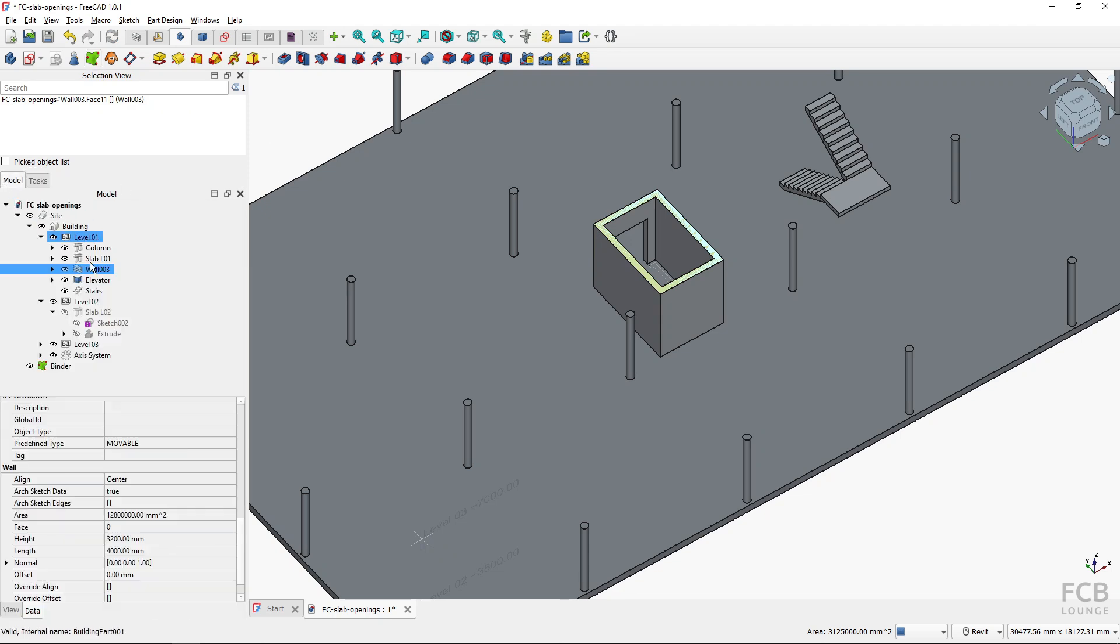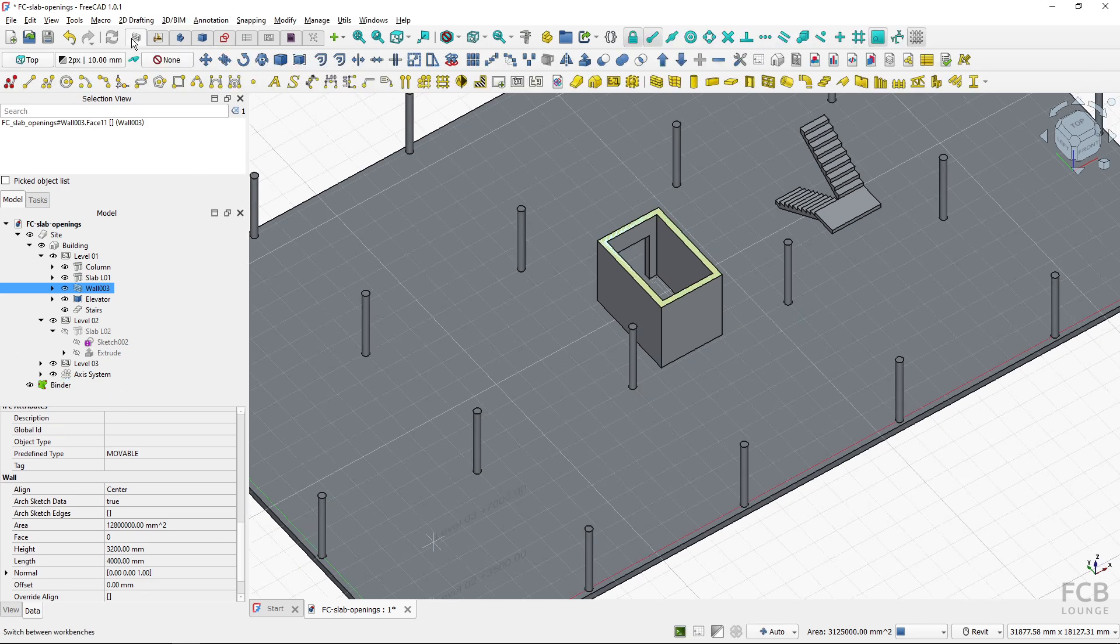And if I look at the model the binder is created. So this is all that we need to do in the part design workbench.